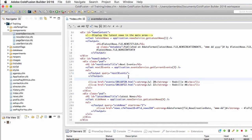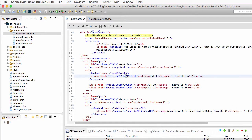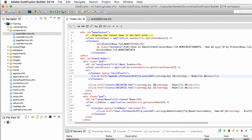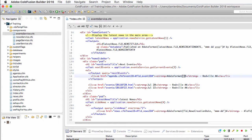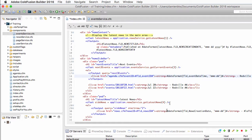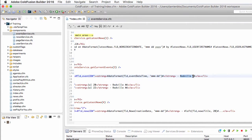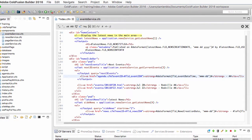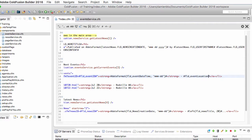Inside the loop, I need one li element. I will cut and paste one of those. I need to link to the agenda.cfm page, passing the event ID parameter equal to FLD event ID from the next three events query. For the date, I need the dateFormat function to format FLD event date time using the month-day mask. For the location, I output the FLD event location piece of data from the query.